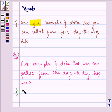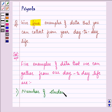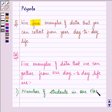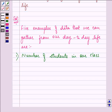First, number of students in our class. We go to class every day and there are many students that we see, and a few of them are in our class.